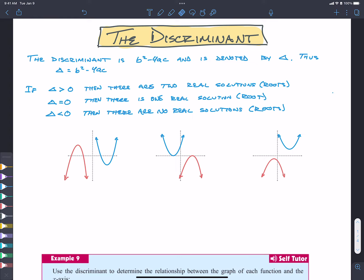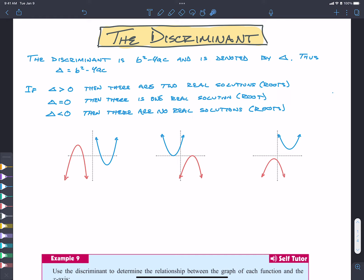Hey everybody. In this video, we're going to talk about the discriminant. The discriminant is part of the quadratic formula — specifically the piece B squared minus 4AC. You might remember that is the part underneath the square root symbol, and it is denoted by delta. So we sometimes say delta is equal to B squared minus 4AC.